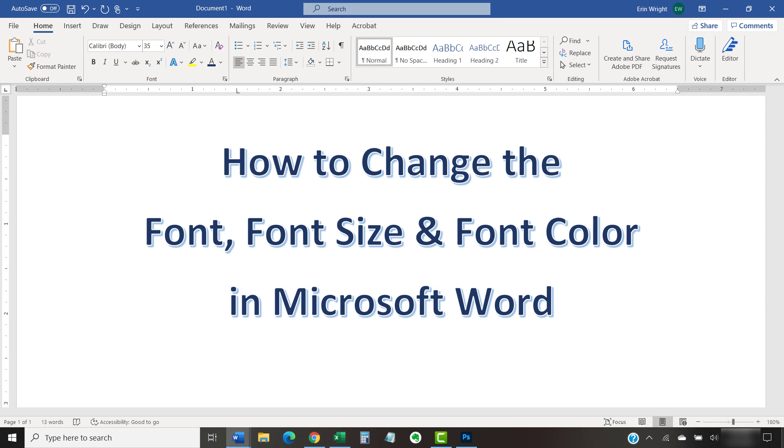This tutorial shows how to change the font, font size, and font color in Microsoft Word.